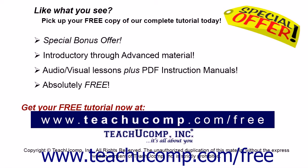Like what you see? Pick up your free copy of the complete tutorial at www.teachucomp.com/free.